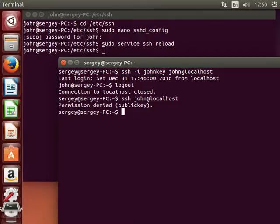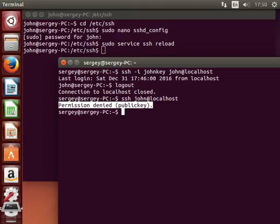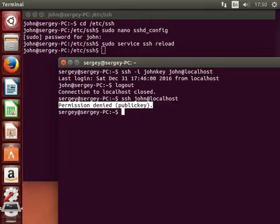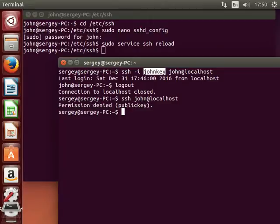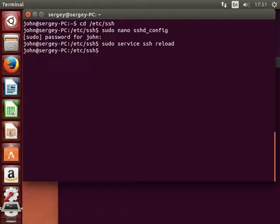So now we cannot access our SSH server without a key. And we are not prompted to enter any password because password authentication is completely disabled. So now you need to keep your key secure. Don't lose it. Otherwise you will not be able to access your server anymore. And now we can disconnect from here as well.